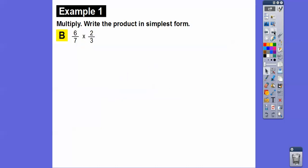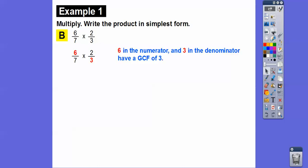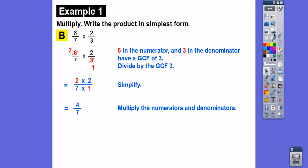Here's another way — part B. We can recognize that the six in the numerator and the three in the denominator share a GCF of three. Instead of multiplying straight across and then reducing later, we reduce at the beginning so we don't get bigger numbers. Three goes into three once, and three goes into six twice. Now we multiply two times two over seven times one to get four-sevenths. I love this method best because we avoid large numbers.